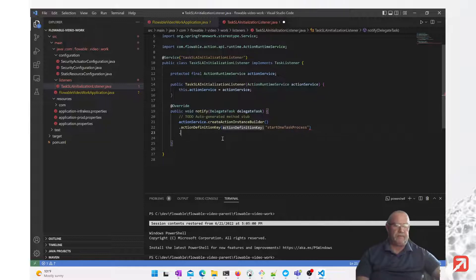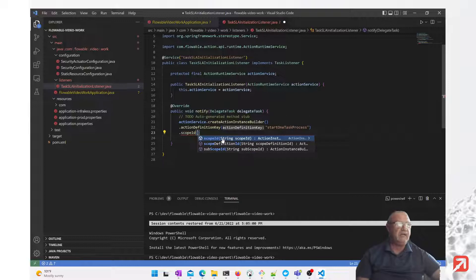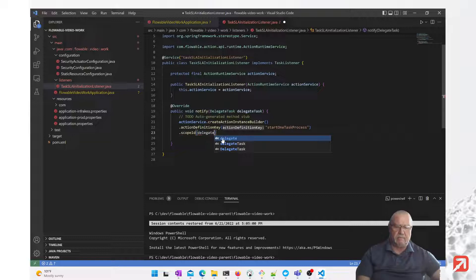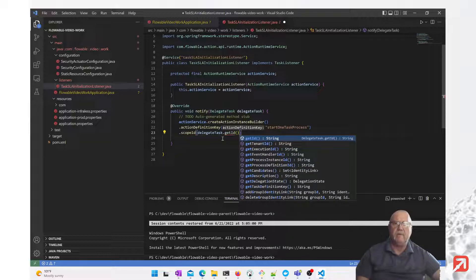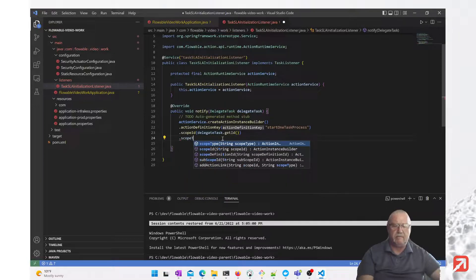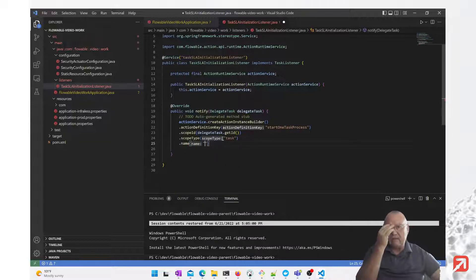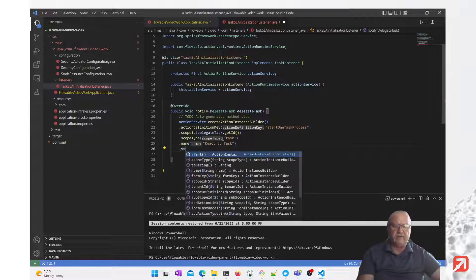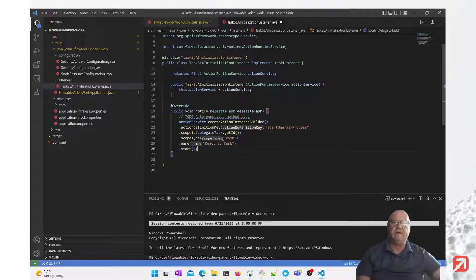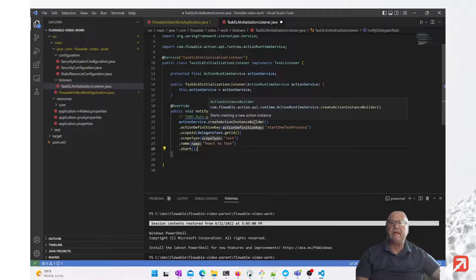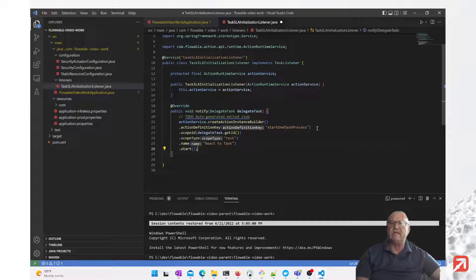We'll give it a scope of the current delegate task — delegate task get ID — and the scope type is obviously task. We need to give it a name and, following the tutorial, we'll call it React to Task. Finally, we need to start the action. So what are we doing? We have our action service where we're going to create an instance. The instance will be based on the start one task process action. We're giving it some scope, a name, and we're going to start it.